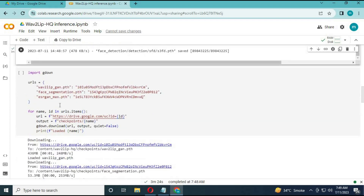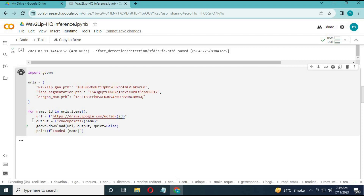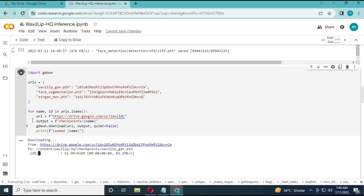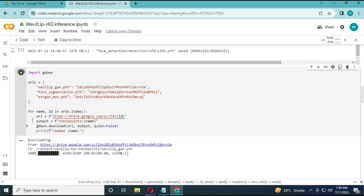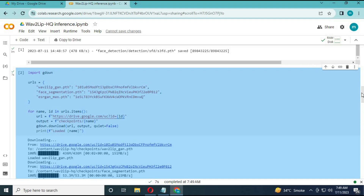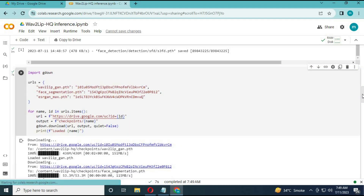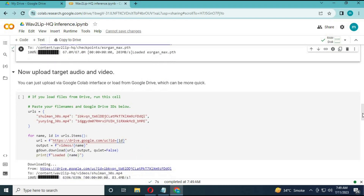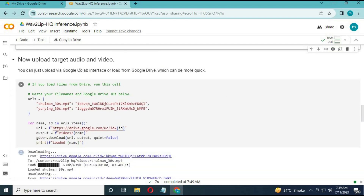After the first cell is complete, run the second cell without any changes. After the second cell is complete, move on to the third cell.